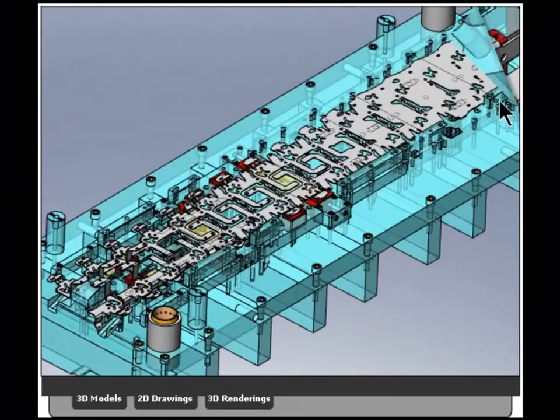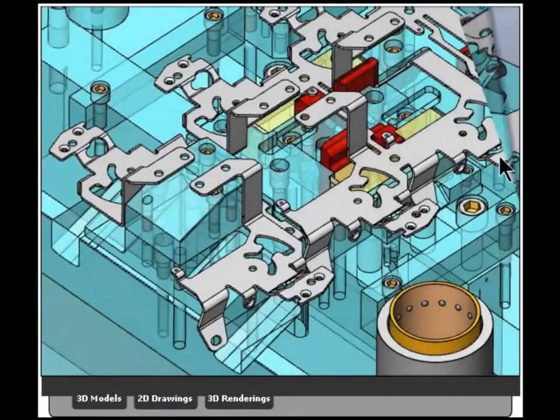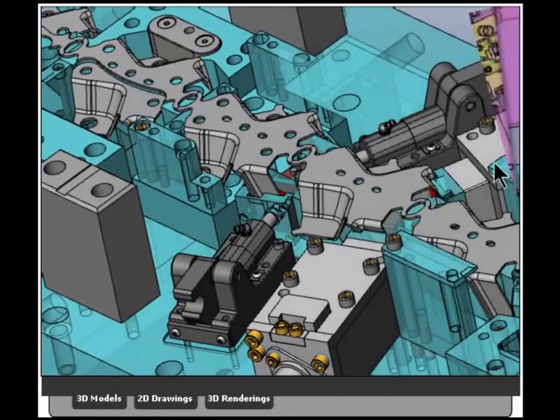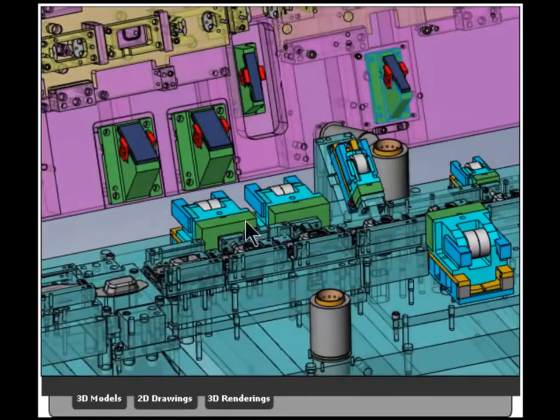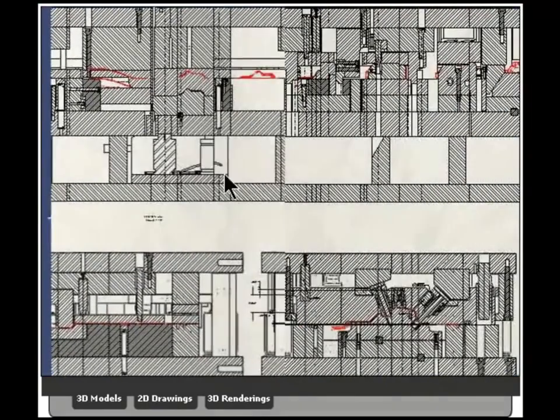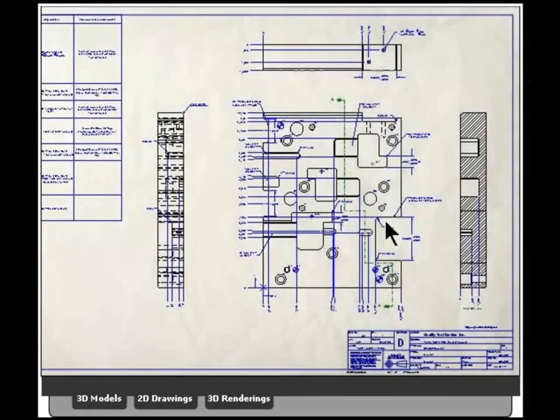And let's look at some pictures in our gallery of some tools that we've designed. 2D drawings are a very important part, even though we're designing in 3D.